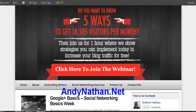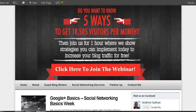Hi, this is Andy Nathan with andynathan.net. Today is Friday. Friday is your social networking minute. So let's get started.